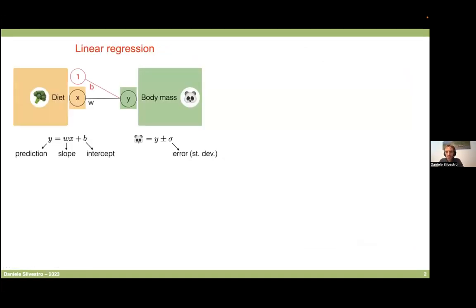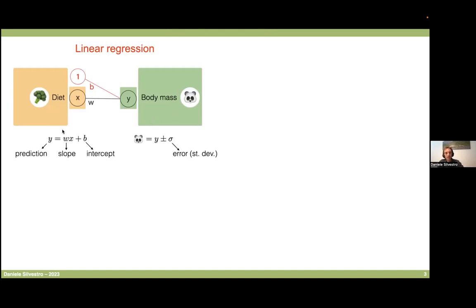I'd like to start with a basic model of linear regression, which I'm sure you've already covered in the first parts of this Bayesian course. In a linear regression, we have a predictor which we want to relate to another variable, and then we feed the model to use this predictor to make an estimate of these other values. For example, if we have broccoli intake in pandas and then body mass of pandas, we can regress them and try to figure out whether broccoli intake correlates with the change in body mass. We can write this as an equation where body mass equals a slope times the predictor — the diet — plus an intercept. We can also show the same model using nodes and lines, where the lines represent coefficients.